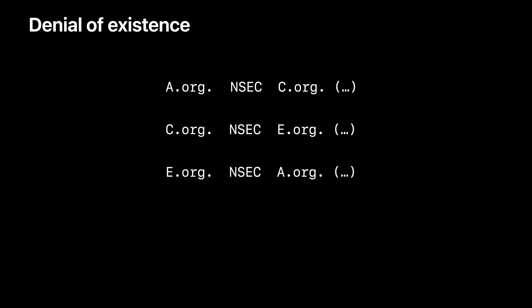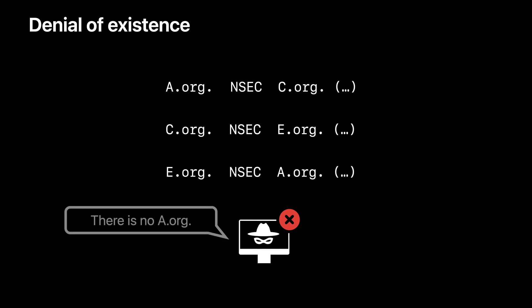For example, we have three NSEC records here. The record set reveals that zone org only have three record names: a.org, c.org, and e.org. Now, if there is an attacker that says a.org does not exist, the client can detect this attack. a.org does exist because it is listed in the first NSEC record.